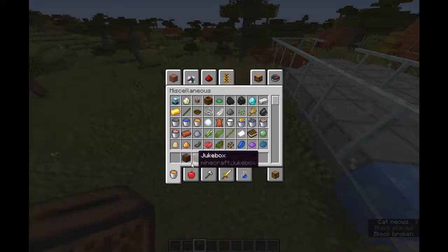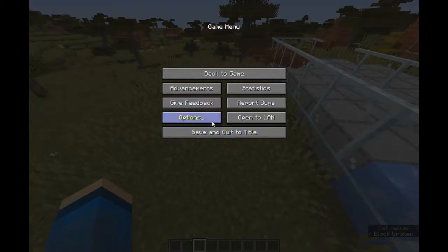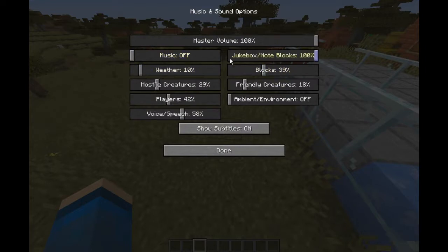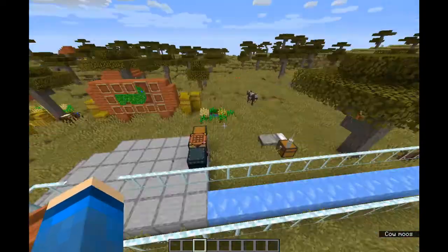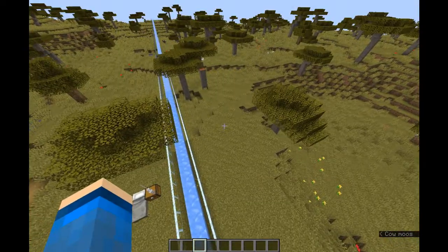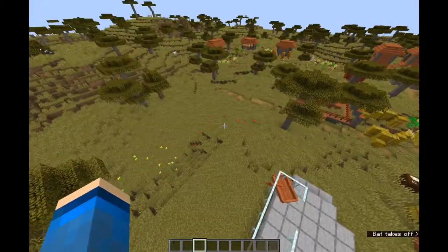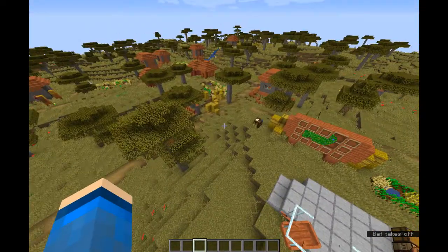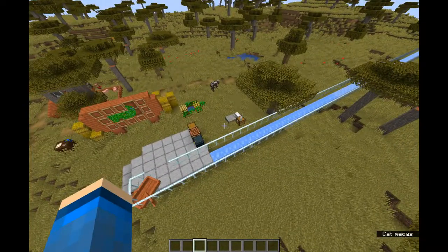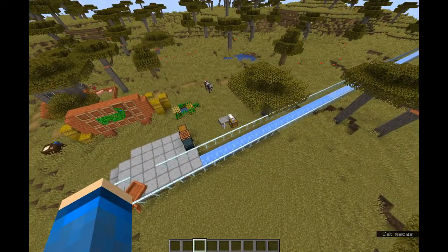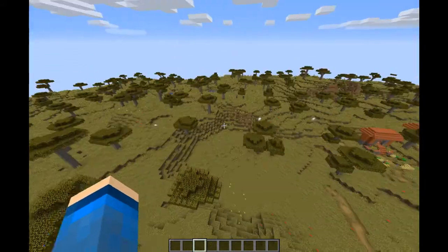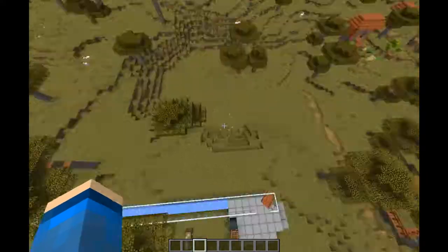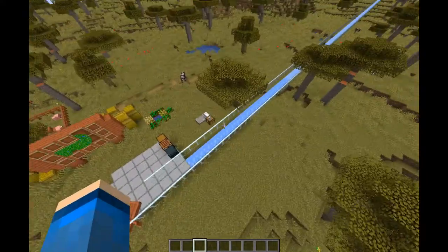The same applies with the jukebox, except it acts more like the music options. And then you've got weather, which is simply how noisy it is — the volume of the rain and the thunder. I'm not sure if it applies to thunder, but I can't demonstrate that here because this is above that world and it doesn't rain in the savannah as far as I'm concerned.